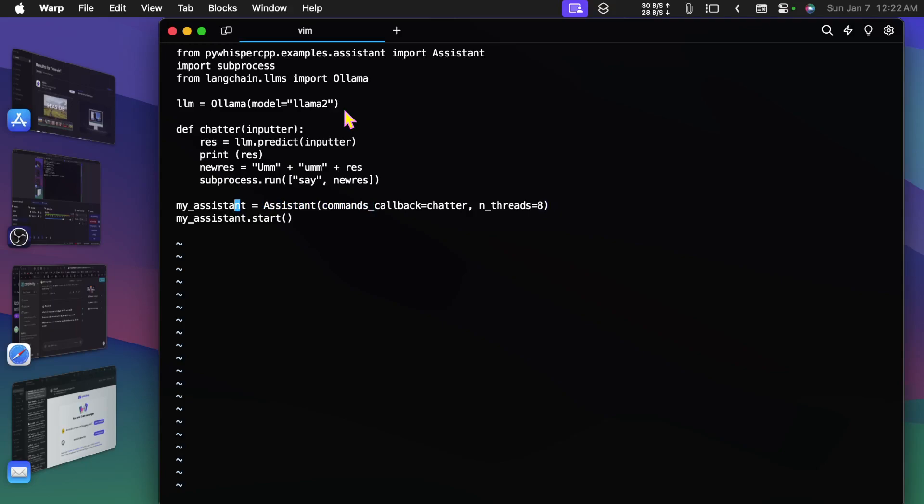Is equal to Assistant, commands_callback equals chatter, number_of_threads equals eight. Maybe I can change that, maybe fewer threads would work better, be a little faster, since this CPU has six cores. So why don't I change this here to six and see if that helps. Maybe four would be even better.